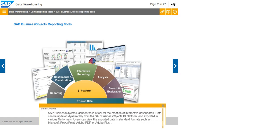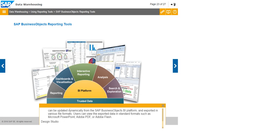Dashboards: SAP Business Objects Dashboards is a tool for the creation of interactive dashboards. Data can be updated dynamically from the SAP Business Objects BI Platform and exported in various file formats. Users can view the exported data in standard formats such as Microsoft PowerPoint, Adobe PDF, or Adobe Flash.